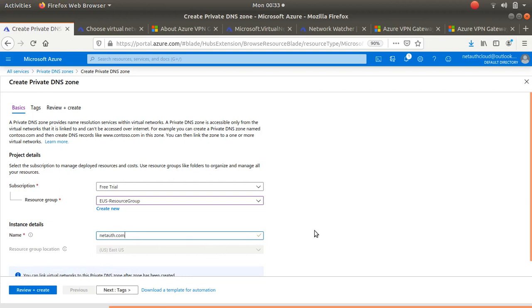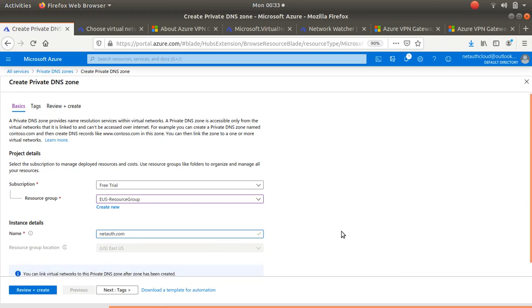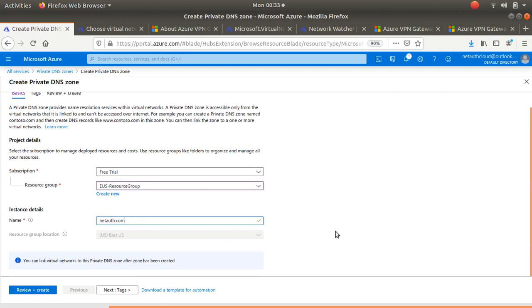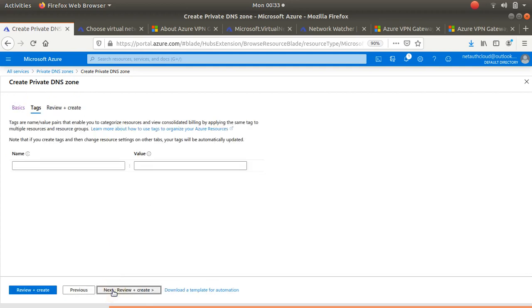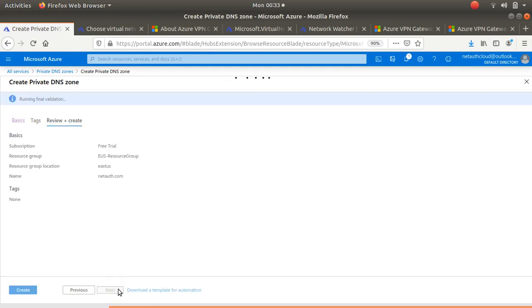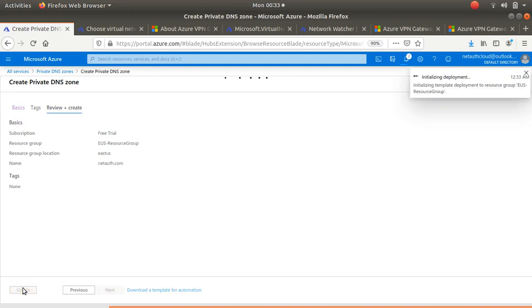I'm going to call it netort.com. That's my DNS name, so machine name is going to be machine name dot netort dot com. I can create virtual links to link this private DNS to my VNets. I don't want any tags, I'm not interested in tags over here. It's passed validation, I'm going to create my DNS.